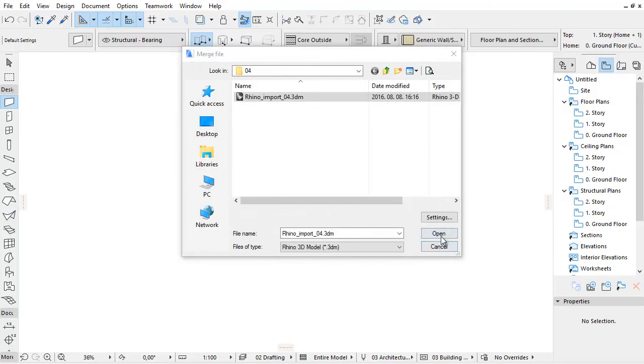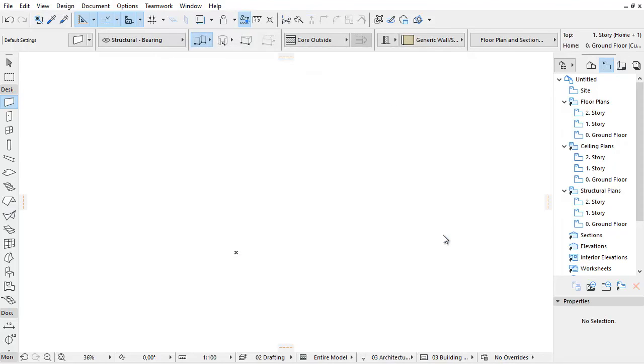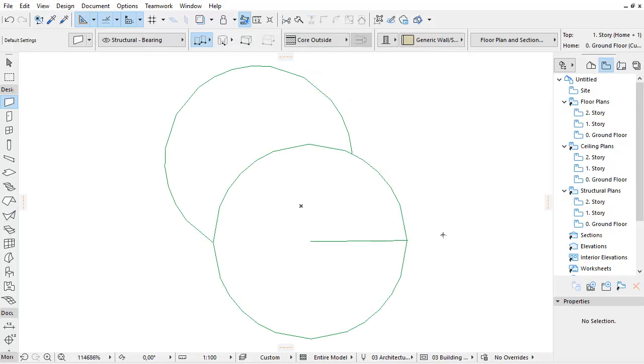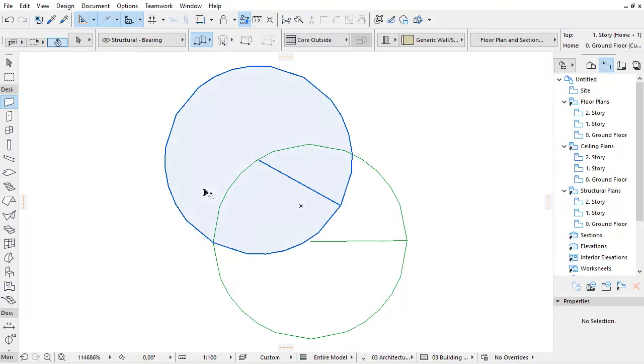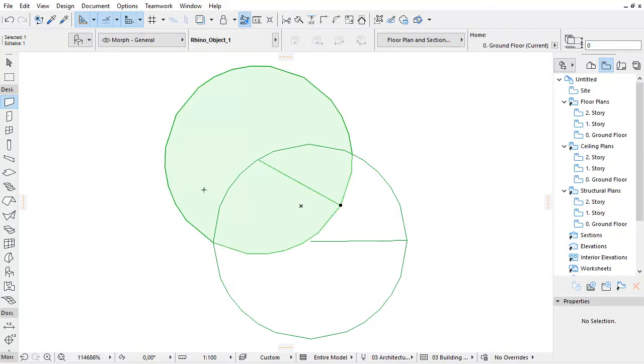As you can see, the hidden element in Rhino hasn't been imported, and the other elements shifted to the selected Morph Layer.